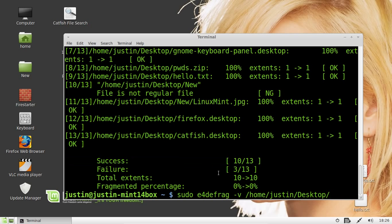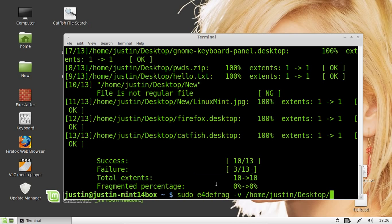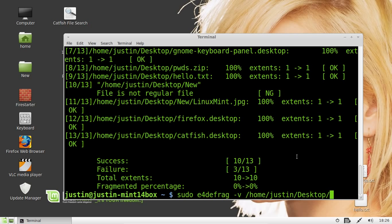So, we've got success, 10 out of 13. Failure, 3 out of 13. Total extents, 10 to 10. Fragmentation percentage, which will usually be a bit bigger. There is nothing to fragment on this computer, because it's quite a new one. So, that's pretty much it.